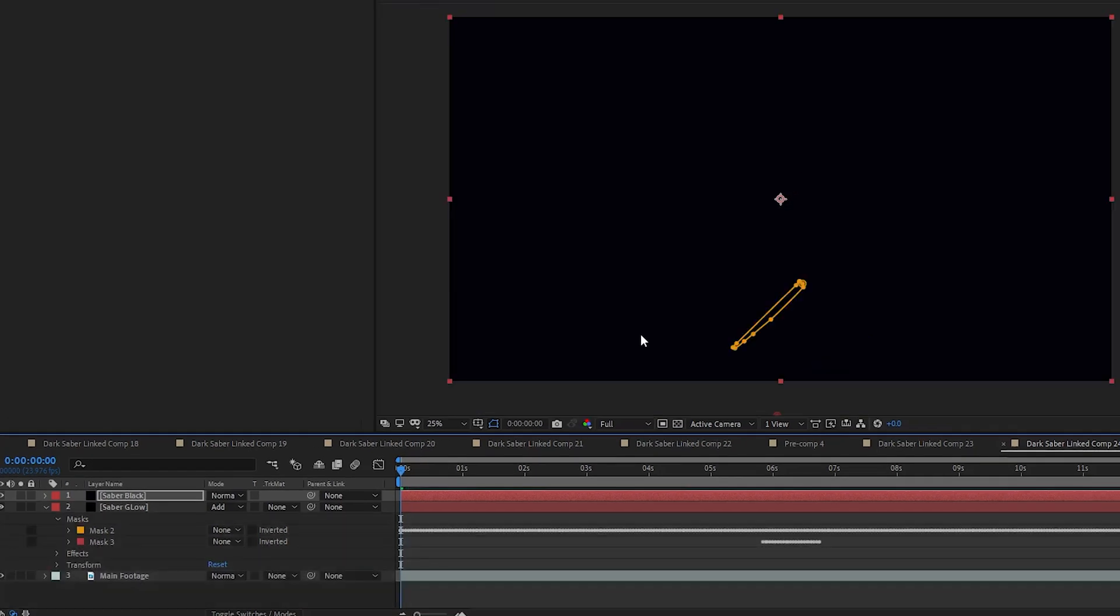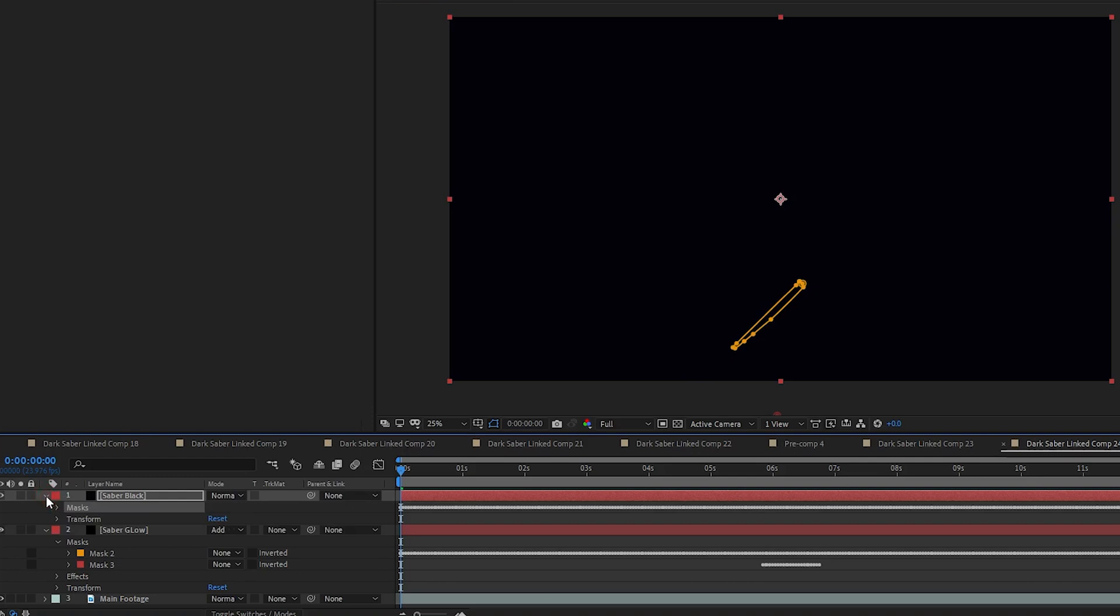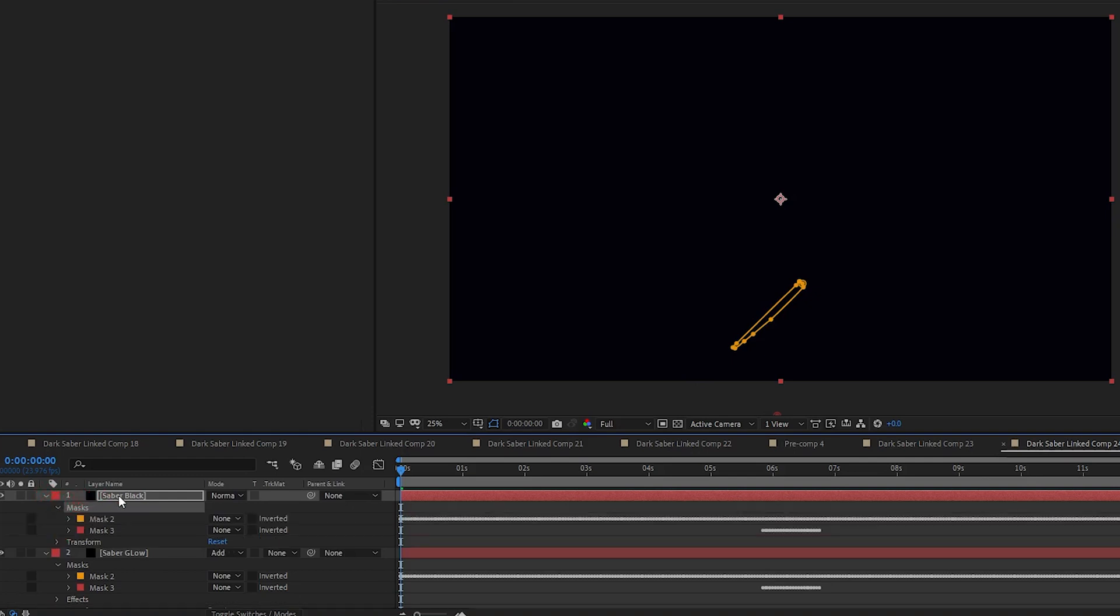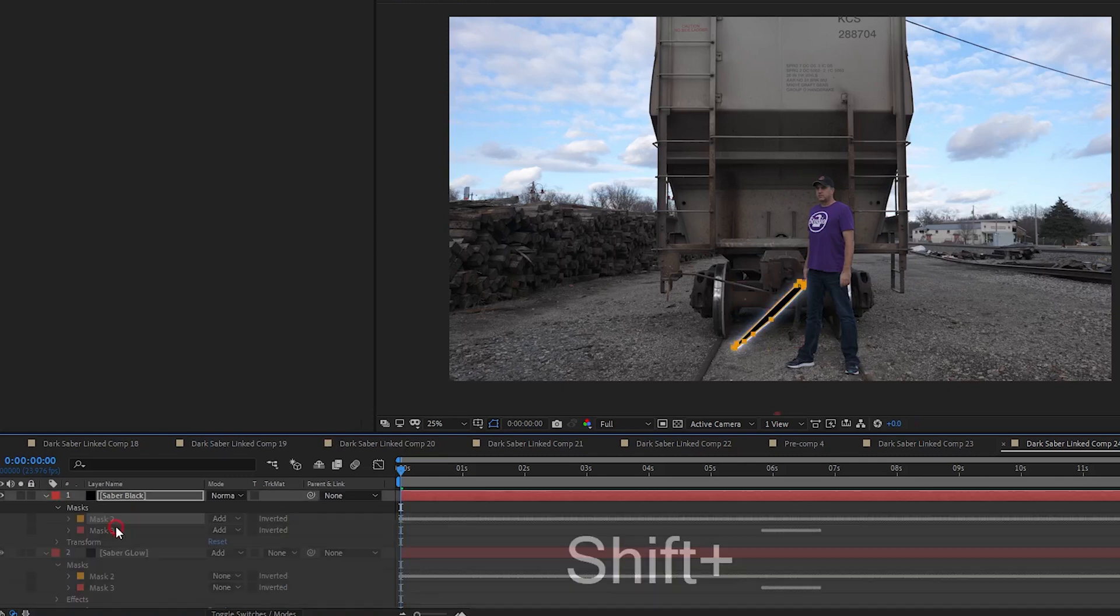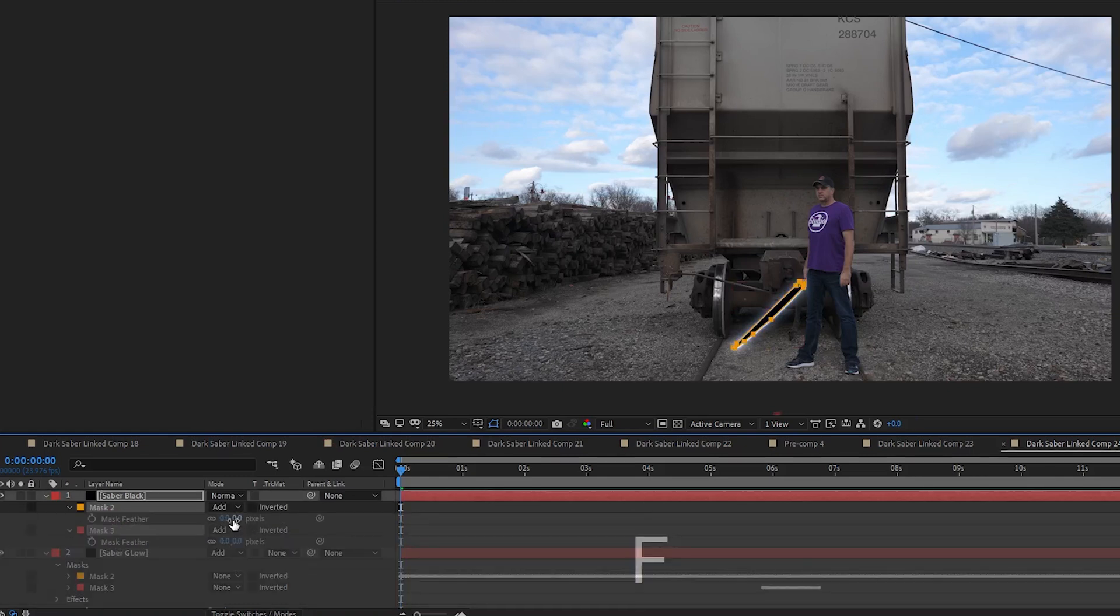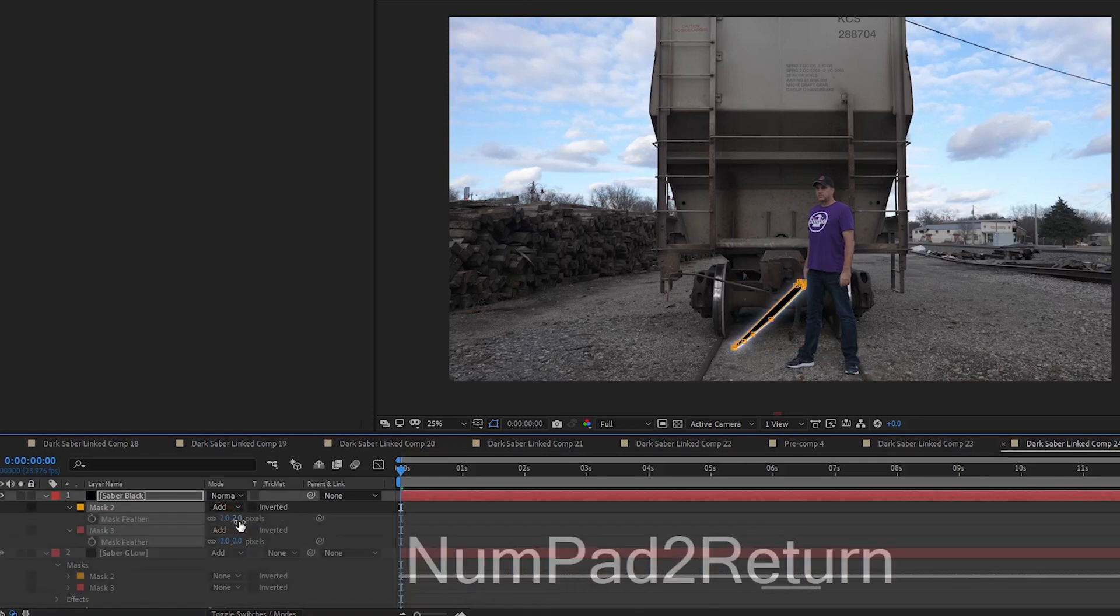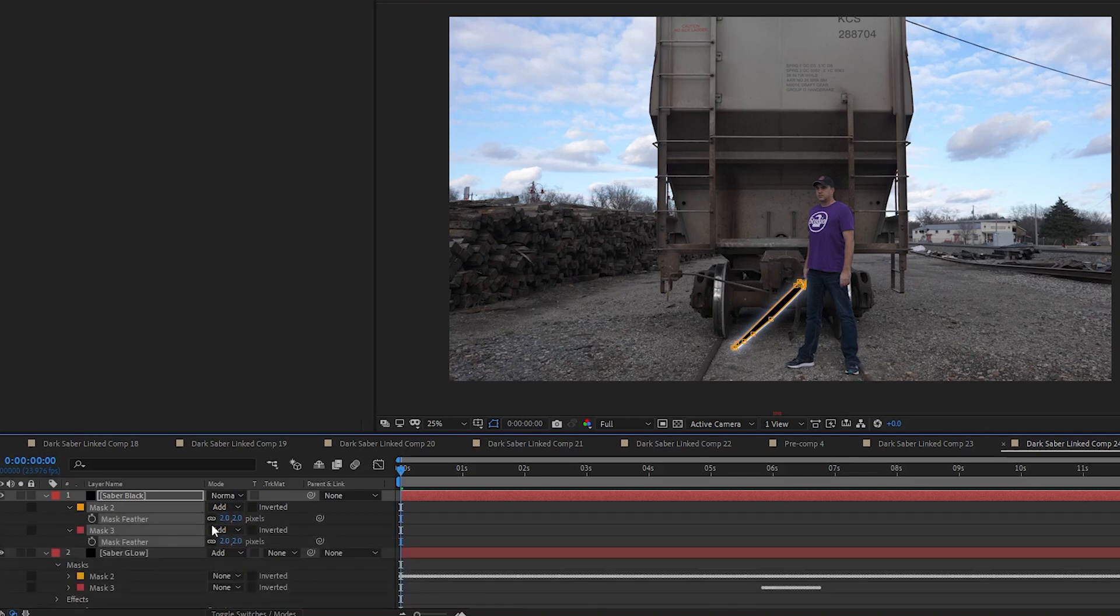Right now they're set to None, but we need to set them to Add. I also like to set a little bit of feathering on this, so I set each mask feather to about two. You can play with how much feathering you want, but on the TV show, it's not a very feathered edge.